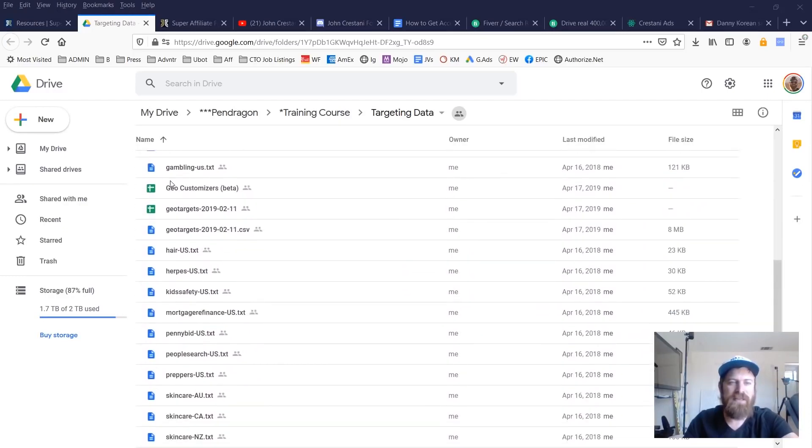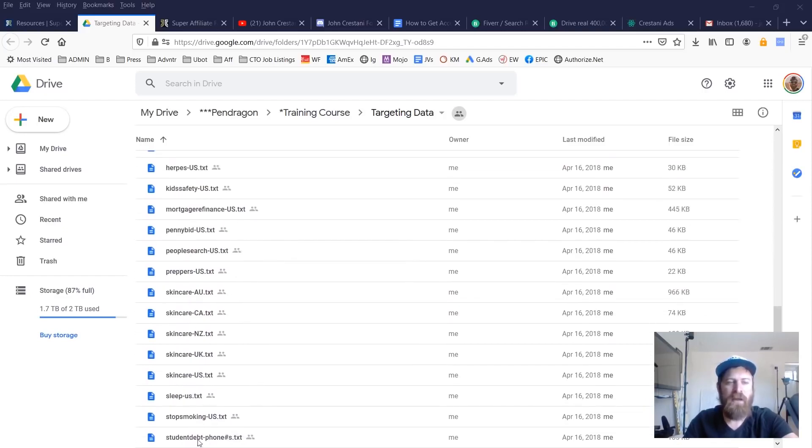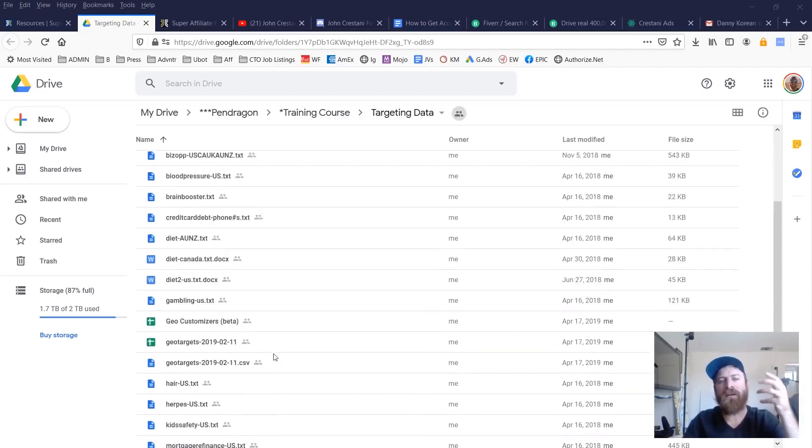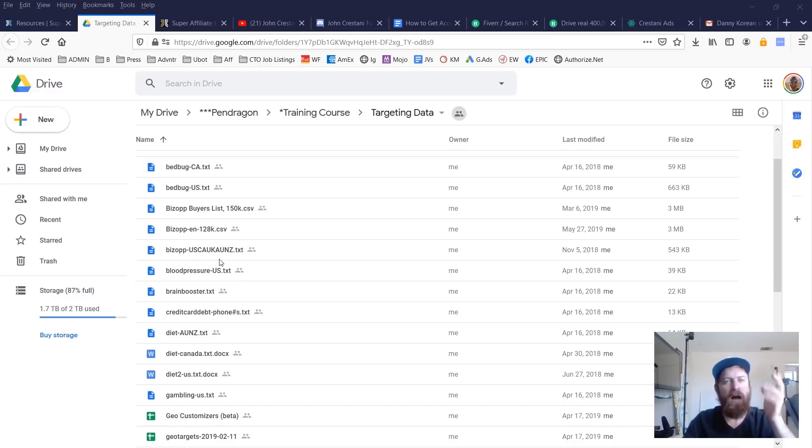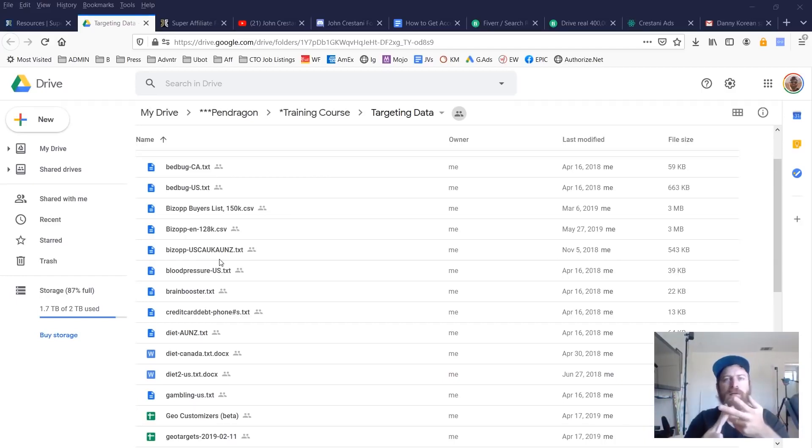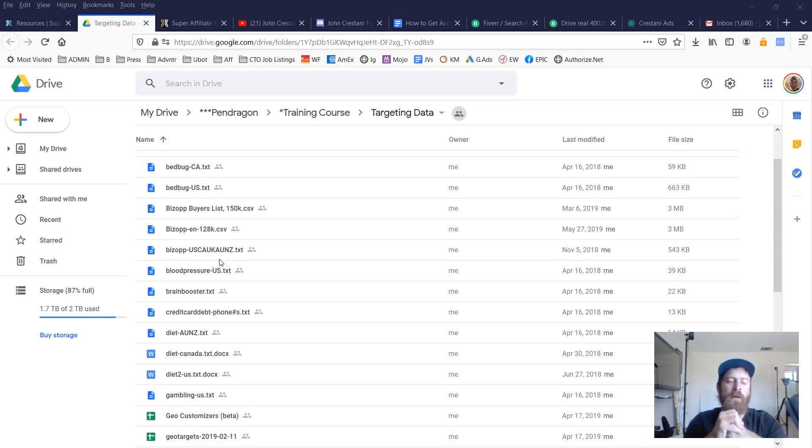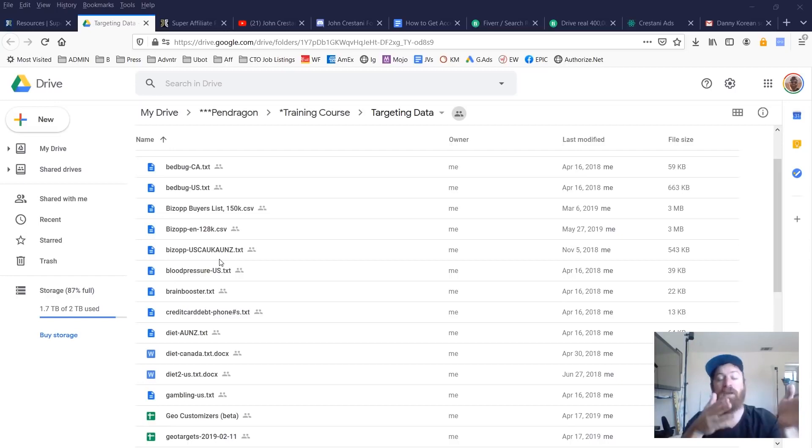You'll see right here. We have bed bug buyers. We have blood pressure, which is basically male weight loss, brain boosting, credit card niche, diet, many different countries. Gambling, forex, hair repair, herpes, kid safety, mortgage, penny auction sites, people searching, preppers, skincare, and stop smoking and student debt. There's a lot of different data. Just upload this. I've had a lot of students just launch campaigns in these various niches, upload a list and have immediate success just using proven swipe files with buyers lists. It's almost a surefire way to get successful in affiliate marketing. And when I launched this, we had multiple students make over a million dollars in their first year doing affiliate marketing just by using this one resource.